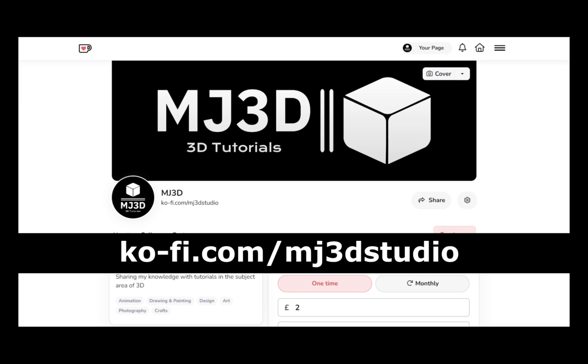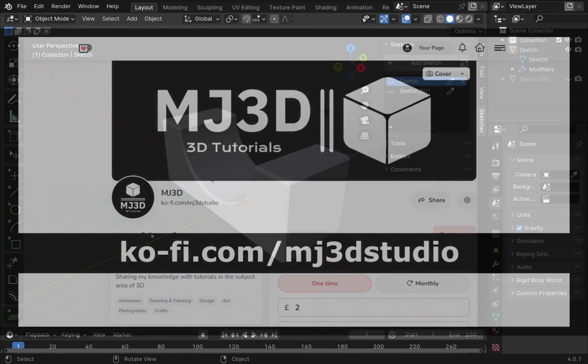If you're enjoying these videos and would like to support the channel, you can do so via my Ko-Fi page at ko-fi.com/MJ3Dstudio. Any donations will be used to help expand the channel.